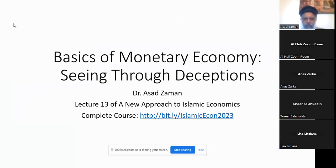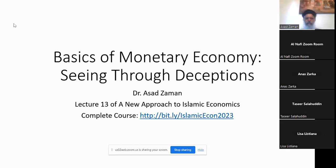These slides are available through bit.ly slash SS for Slideshare and BOM for Basics of Money — capital SS and lowercase BOM. I just put them up right now. There are lots of links in these slides so you can get them.